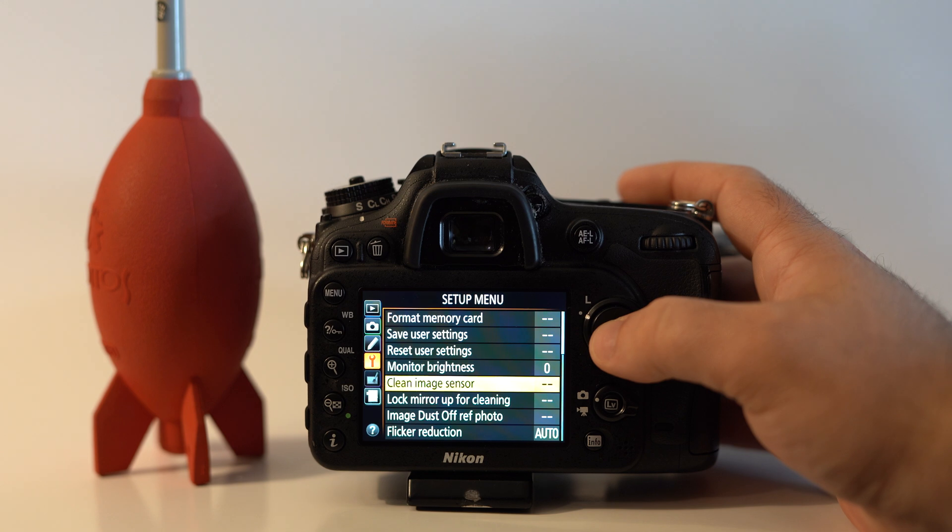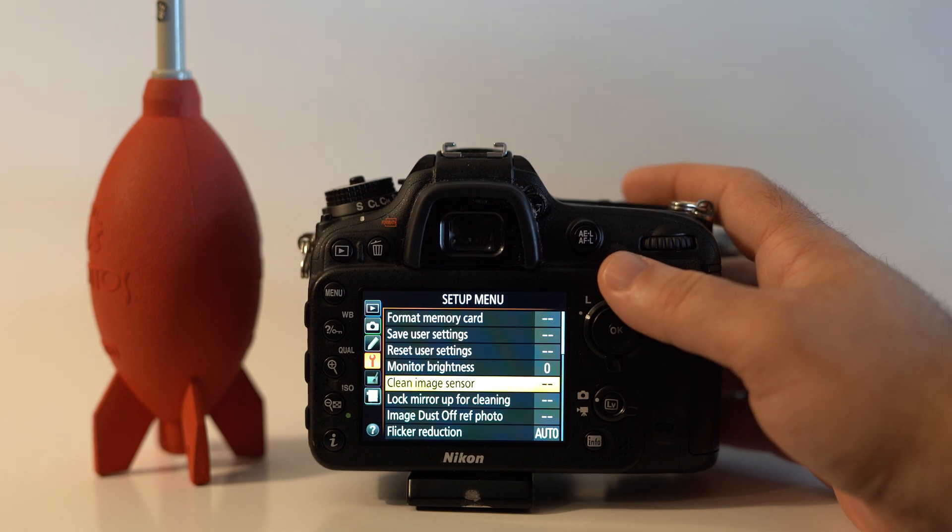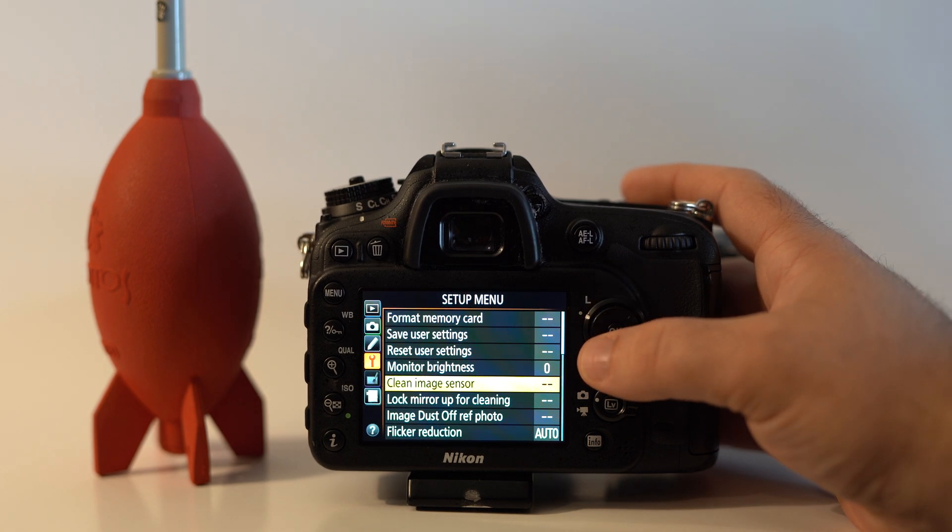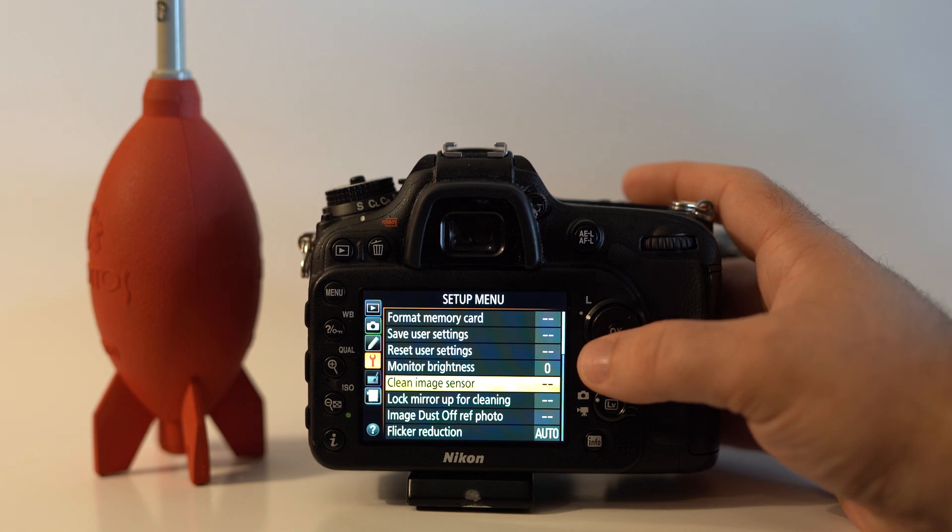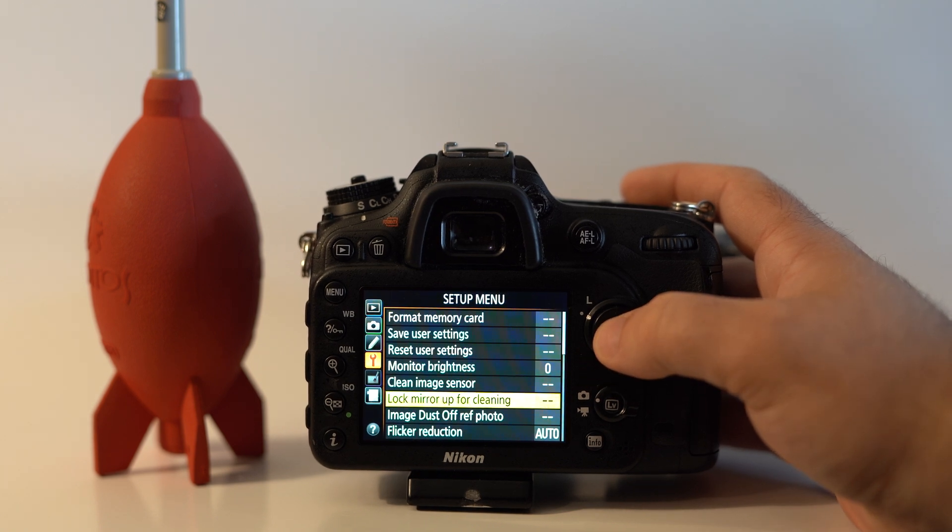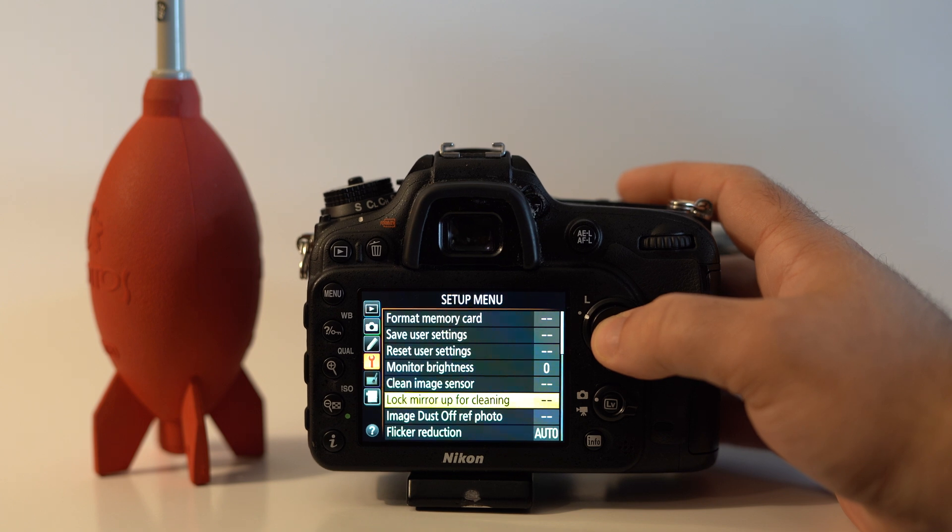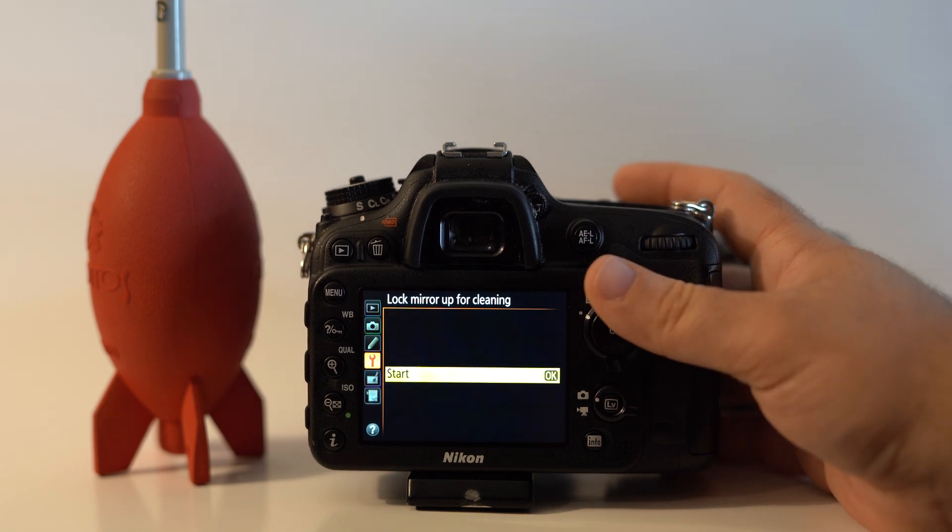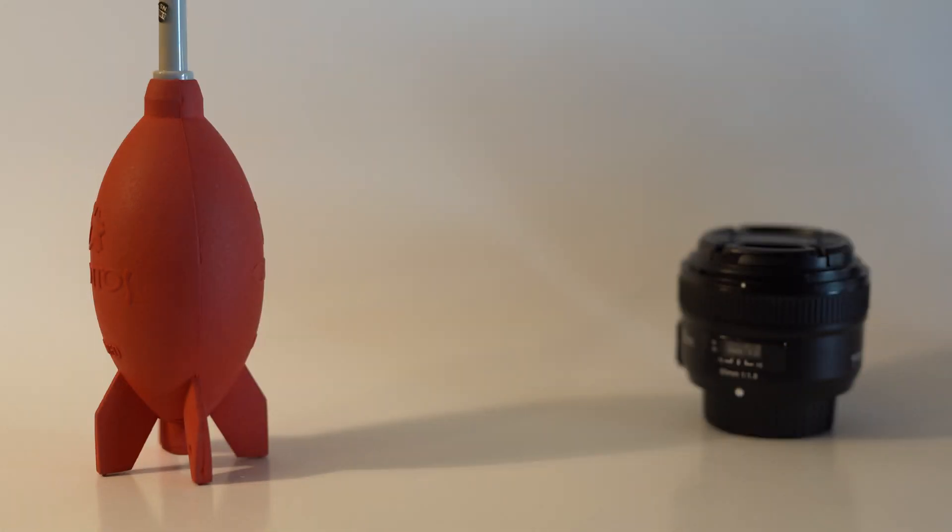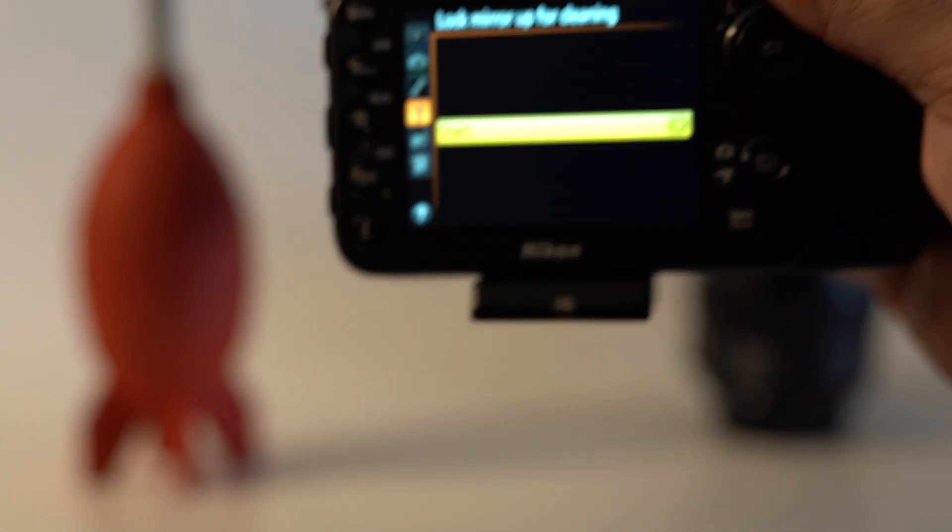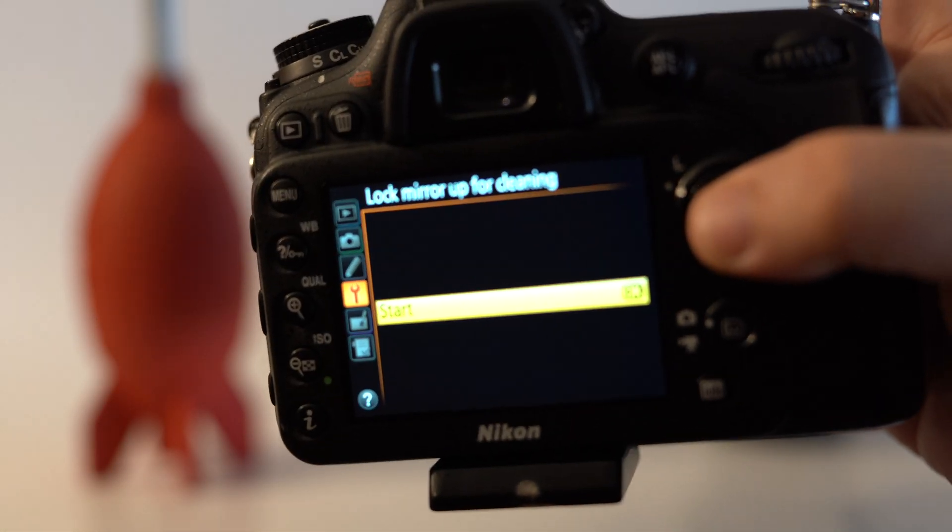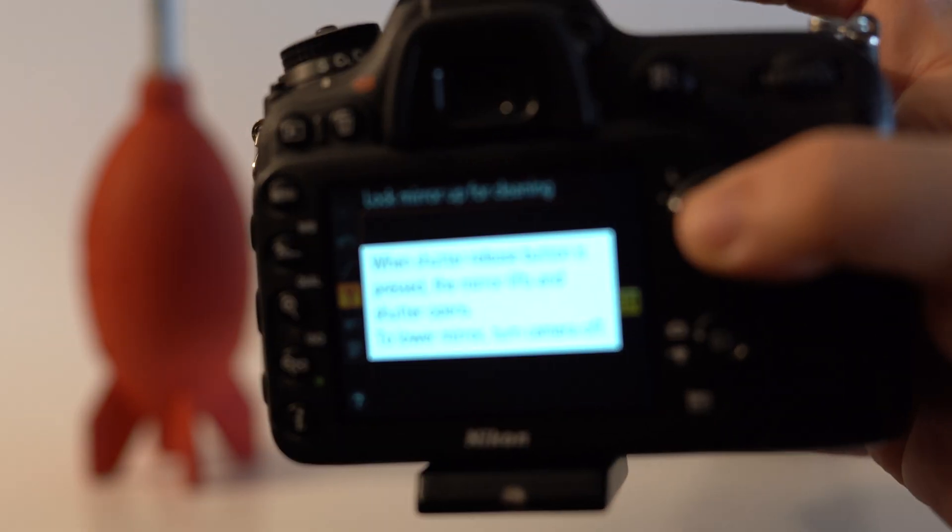To do it a little more thoroughly, you can go down here to flip mirror up and you're going to lock the mirror up. Hit OK.